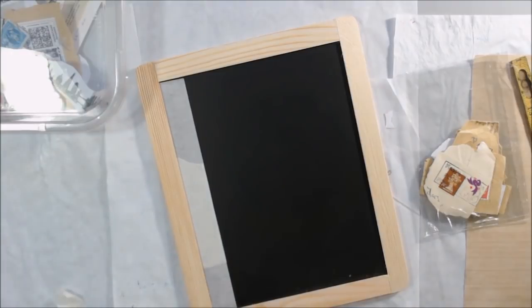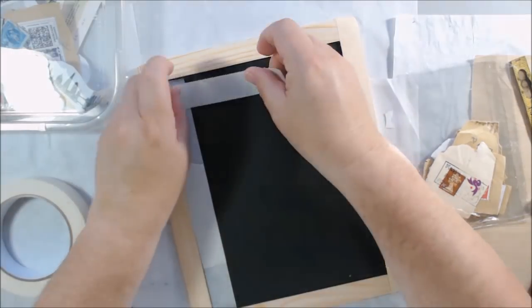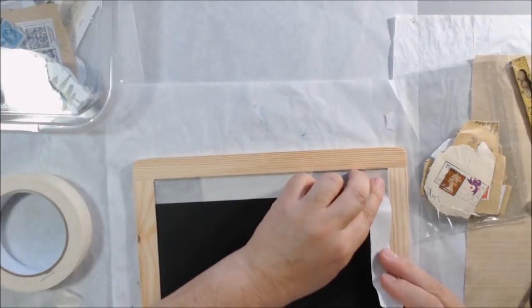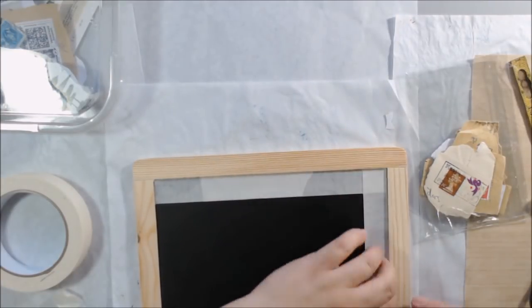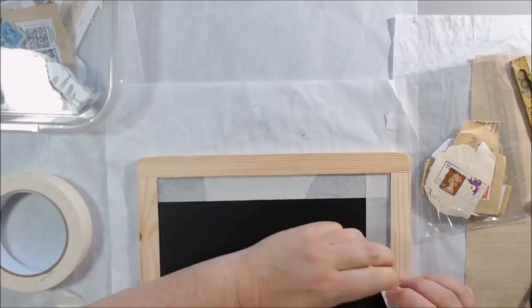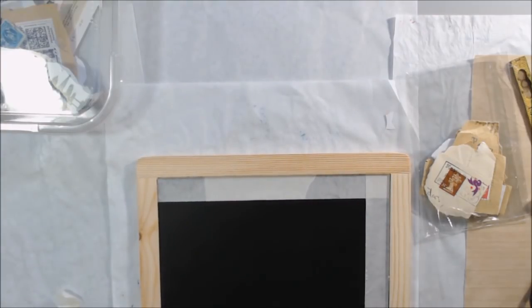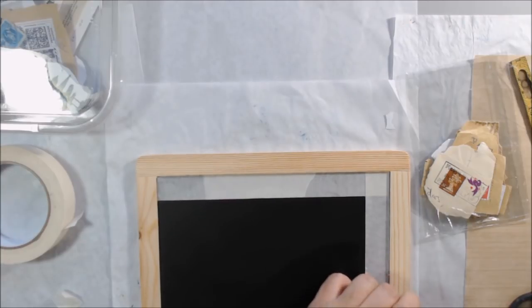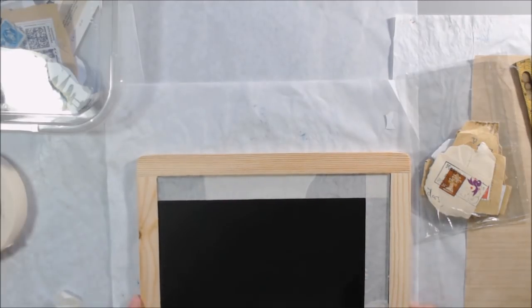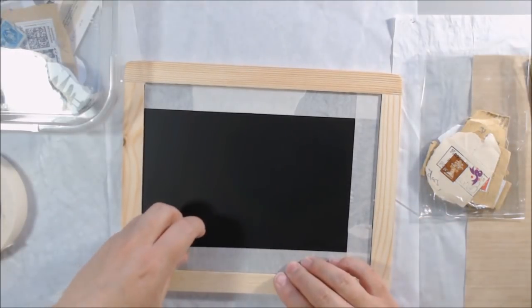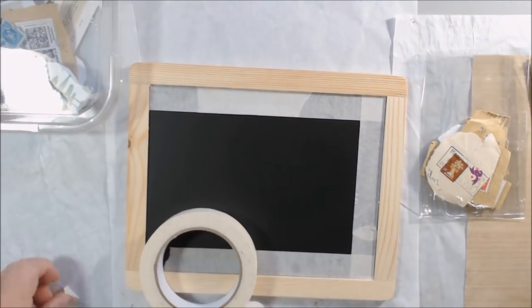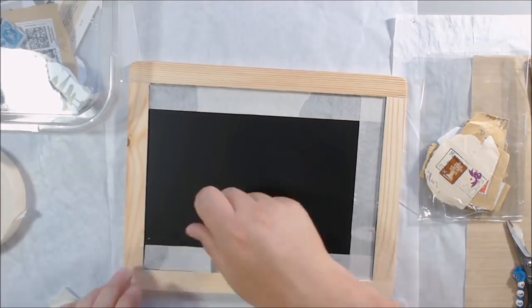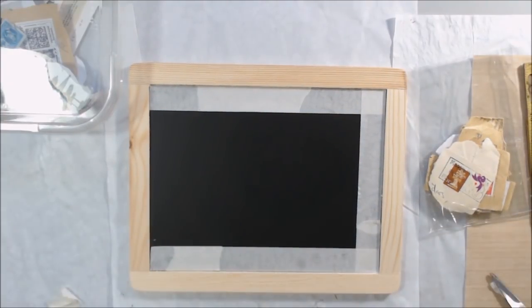I found this chalkboard, this little wooden framed chalkboard for very inexpensive at Walmart and I thought it would make a good gift item if I zhuzhed it up a little bit. It's almost Christmas and we all need things to give to people, so I decided to use it for my design team project.